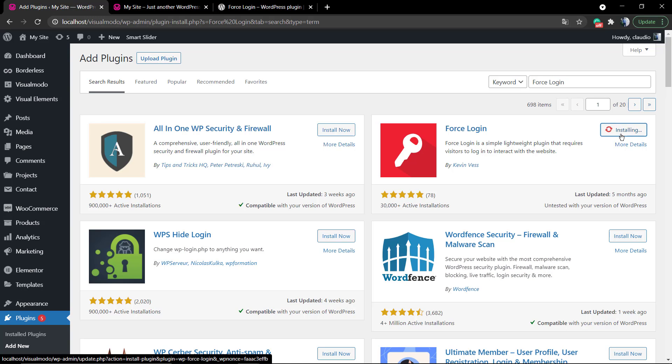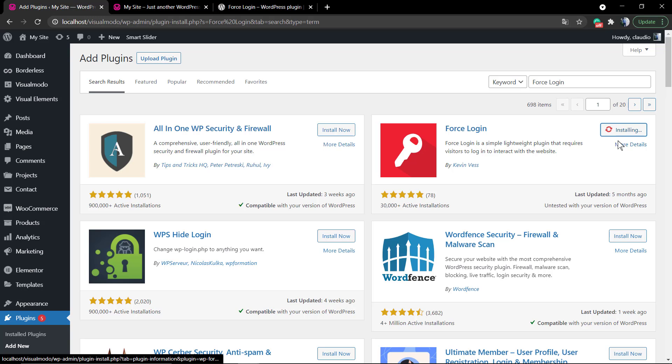You can combine this plugin with other membership plugins or profile plugins like BuddyPress, for example.